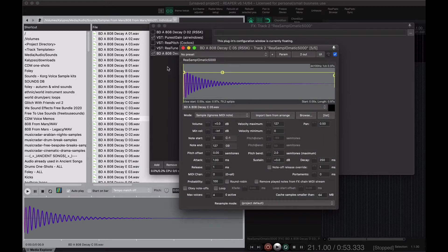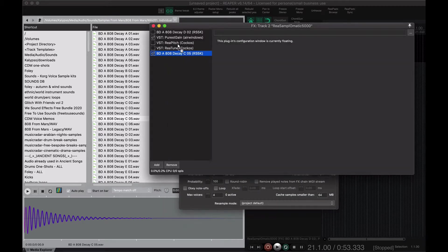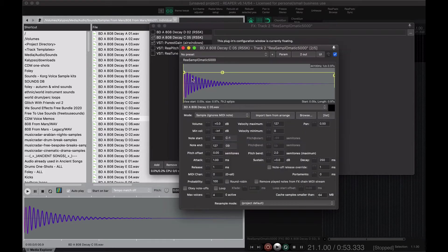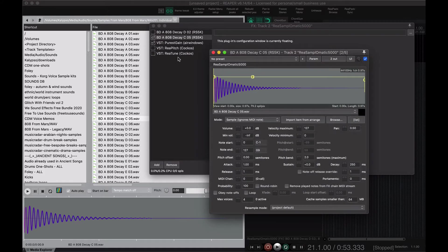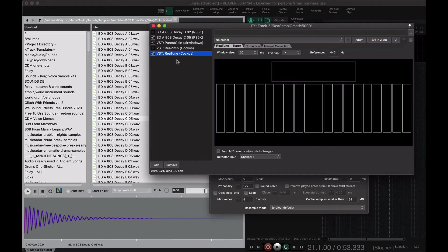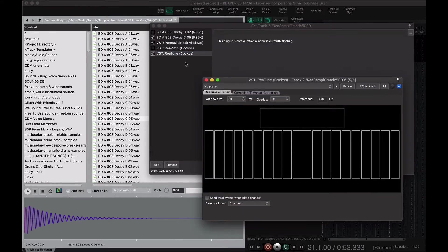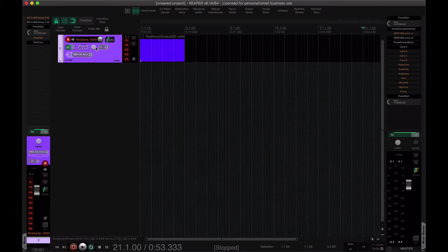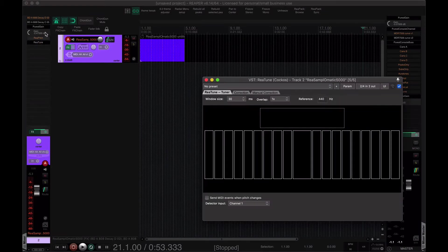Now, I don't actually know. I think I might know, but I don't know what this is tuned to. So, I like to use Re-tune for that.